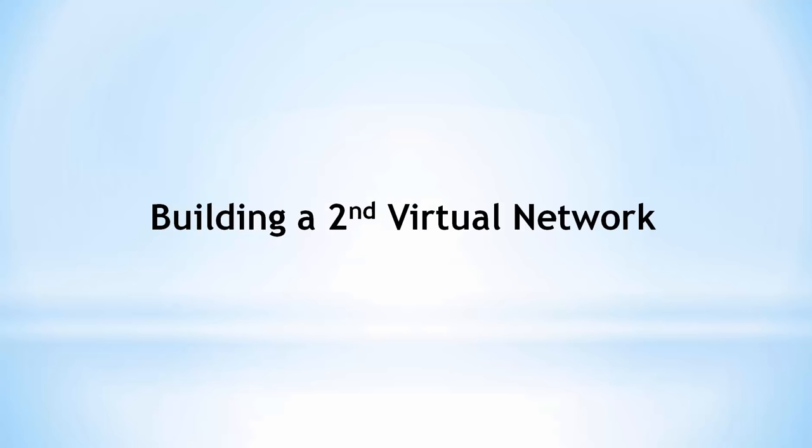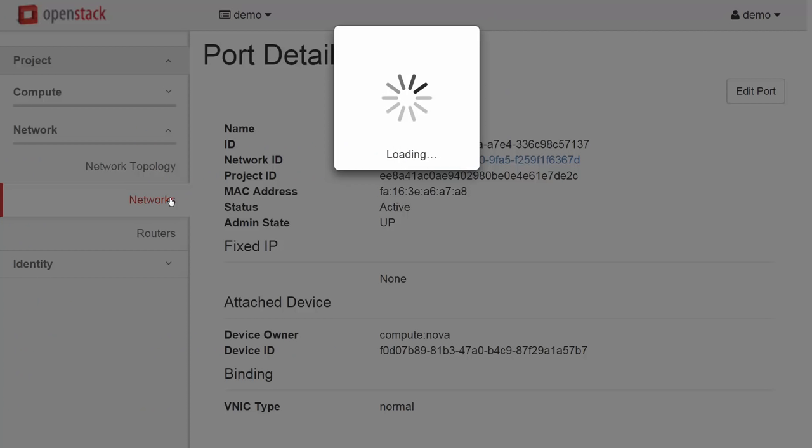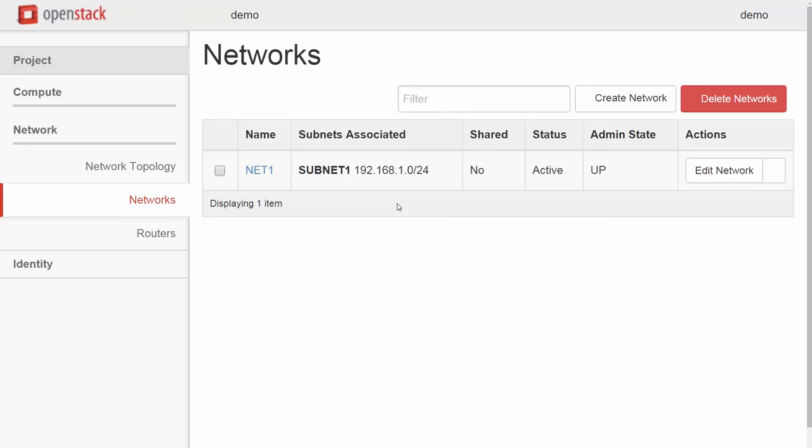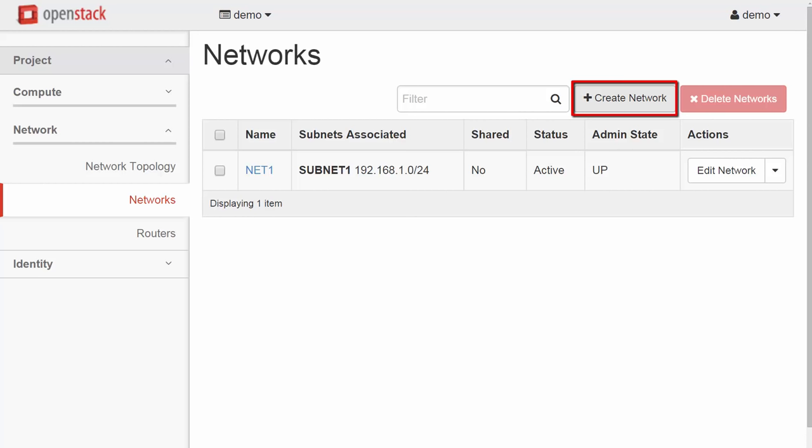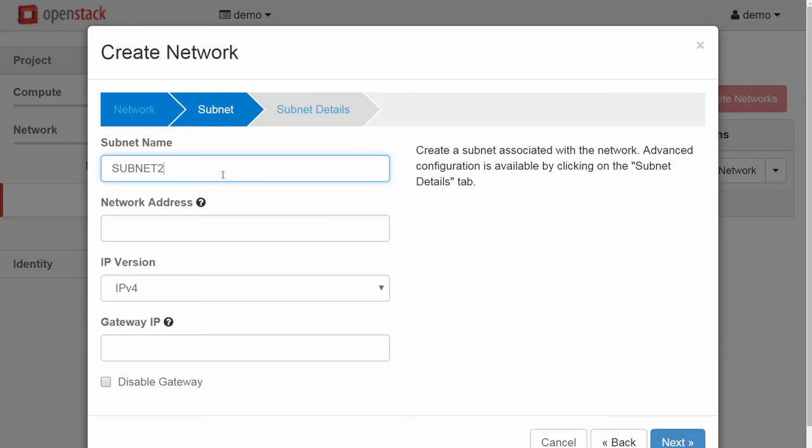Building a second virtual network. Quickly now, we will create a second virtual network for this project. This will serve as a faster view. Again, we will use Horizon to do this so that we can see it graphically. First, we need another Neutron network. This one will be called Net2. We will add a single subnet to Net2 named Subnet2. We will assign the subnet the block 192.168.2.0/24. DHCP is enabled again.